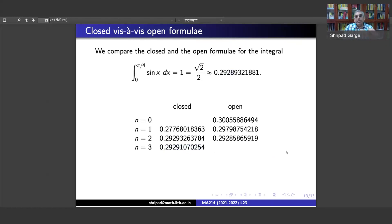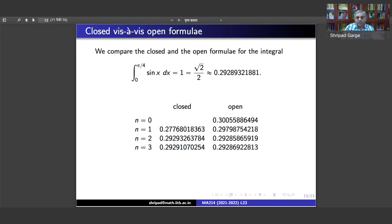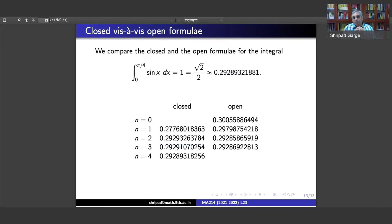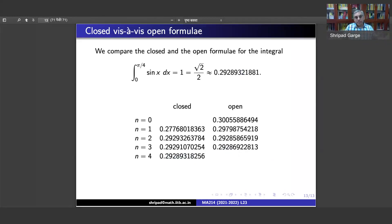Going one step further to n=3 open improves on the previous open formula but not by much; n=3 closed is already better, and n=4 closed is even better — giving 0.29318 instead of 0.29321, correct for the first five or six digits, whereas the open formula is correct only for the first four digits. This is why we hear more about the trapezoidal rule, Simpson's one-third, and three-eighths rules — closed formulae are simply better because they also use the endpoints a and b.